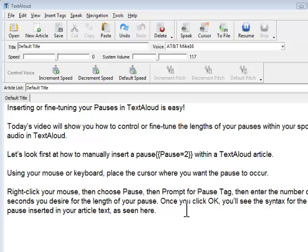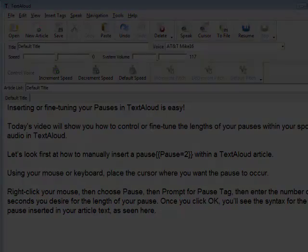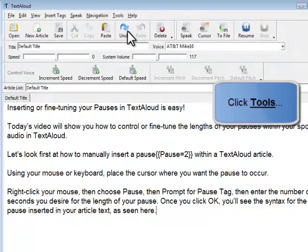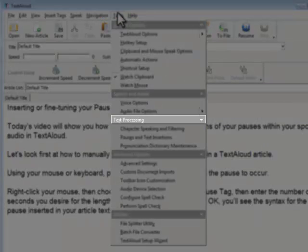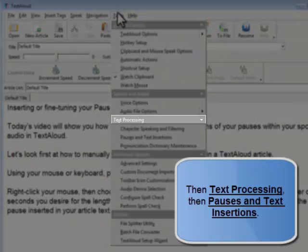You can also easily adjust the global settings for the amount of time TextAloud will pause after a sentence, paragraph, or even between every word. Click Tools, then Text Processing, Pauses, and Text Insertions.